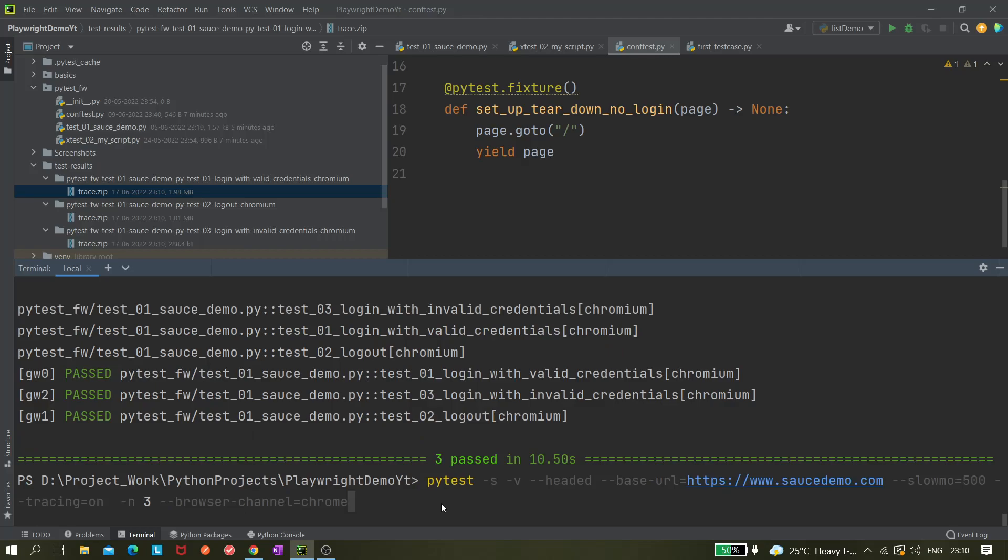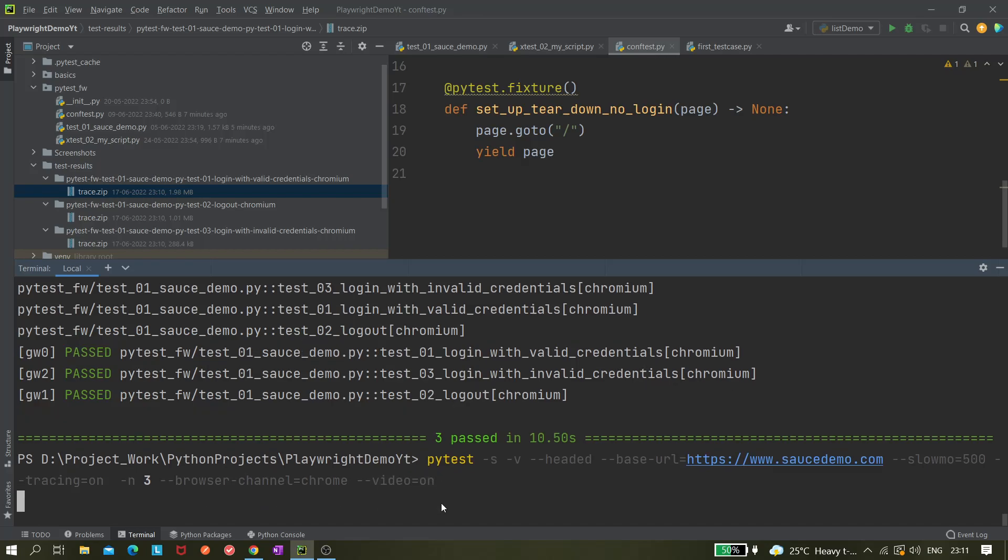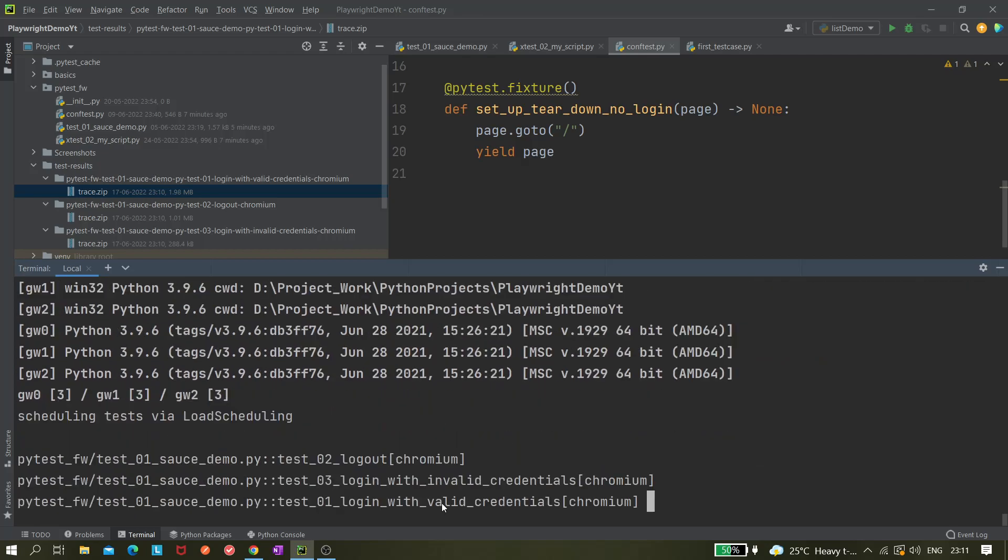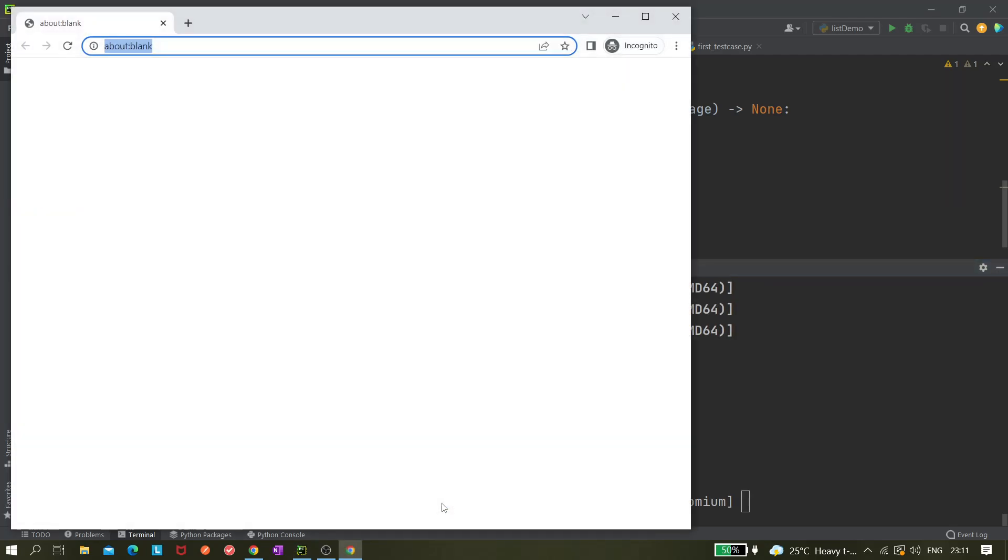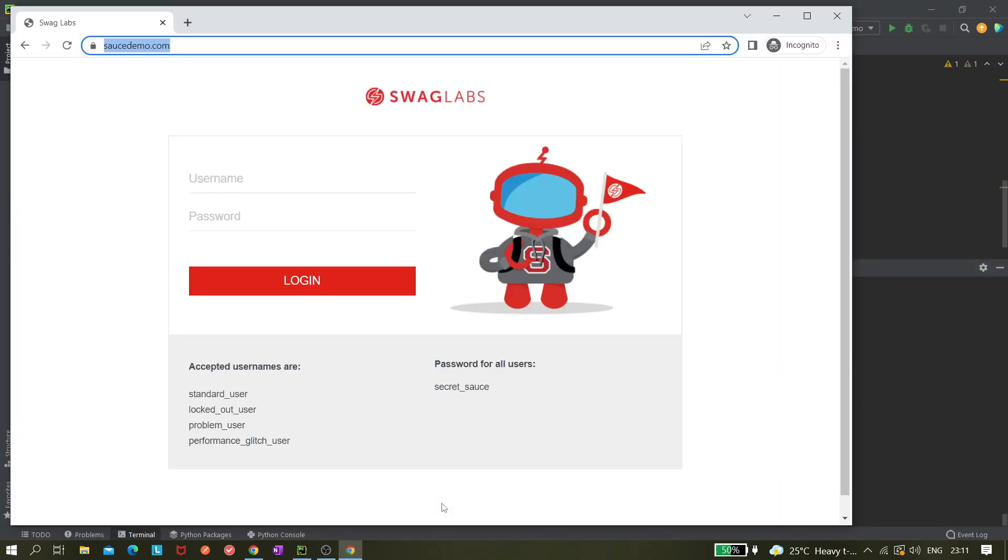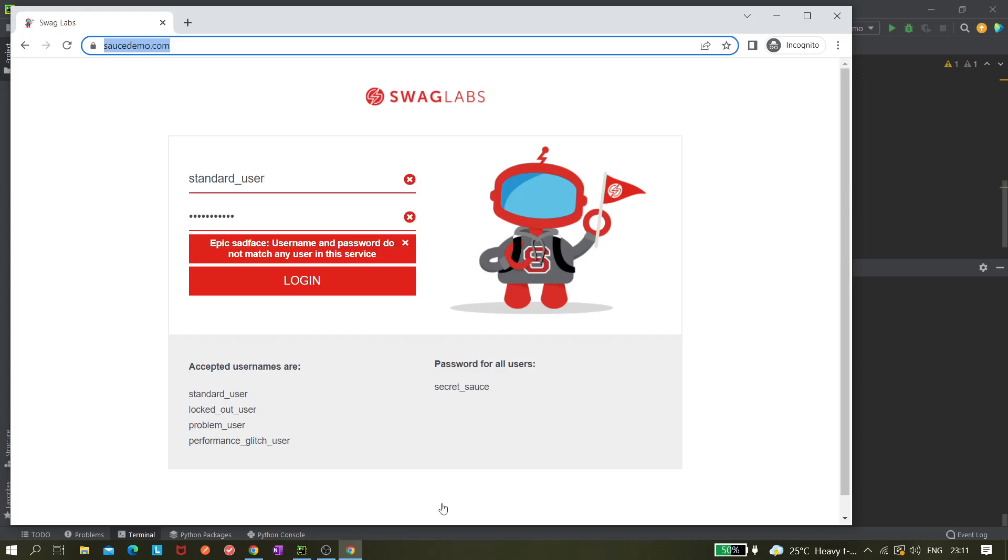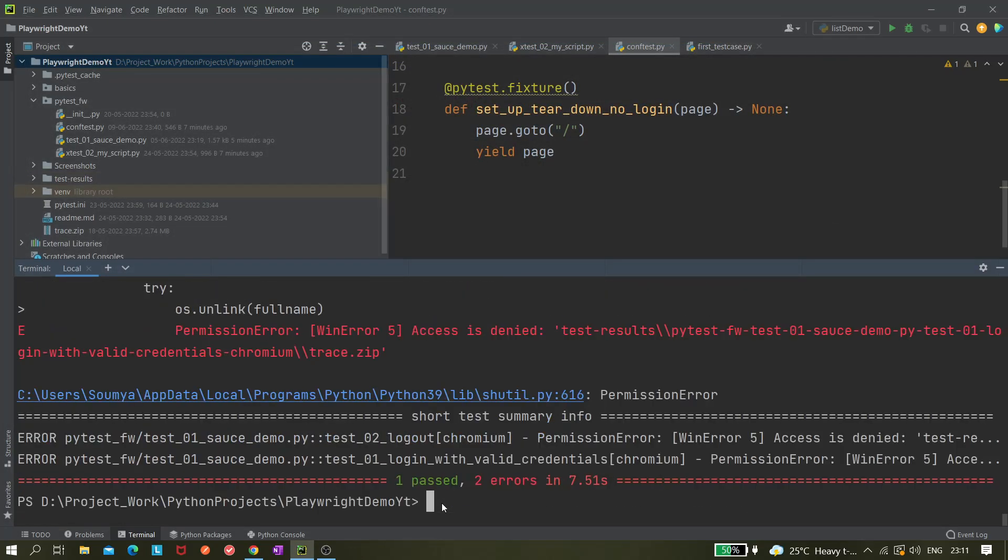One more thing I want to show you - this parallel mode will not work if you are giving like screenshots and all those things. If I'm giving like screenshots, or let's say video equals to on, and now if I run it, you can see it is giving some error and the parallel mode is not working correctly. So this is a limitation. We cannot use parallel when we are giving video equals to on. That time it is not working.